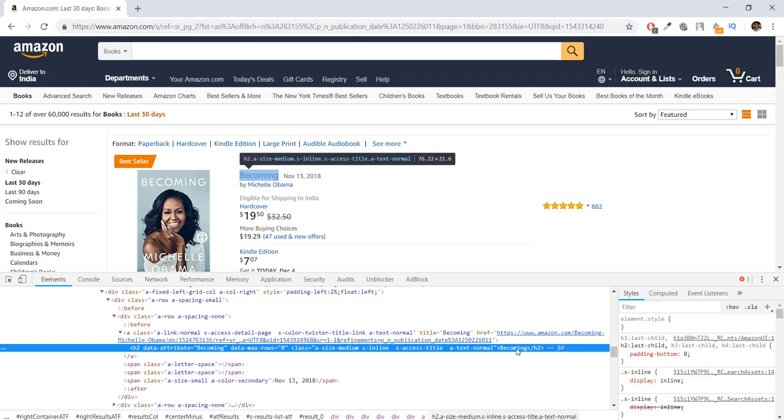it extracts the text, which in this case is 'Becoming.' Then it takes this data and stores it inside a database that you're going to be learning about in the future. But this is exactly how our Python program extracts data.